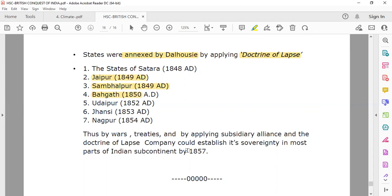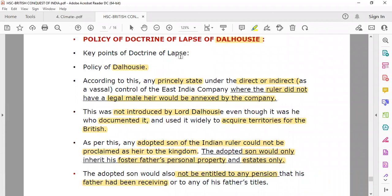This is a question which has come in UPSC Prelims many times — to arrange events in chronological order. The Doctrine of Lapse policy was introduced by Dalhousie. The key points of the Doctrine of Lapse: it is a policy of Dalhousie, according to which any princely state under the direct or indirect vassal control of the East India Company, where the ruler did not have a legal male heir, would be annexed.